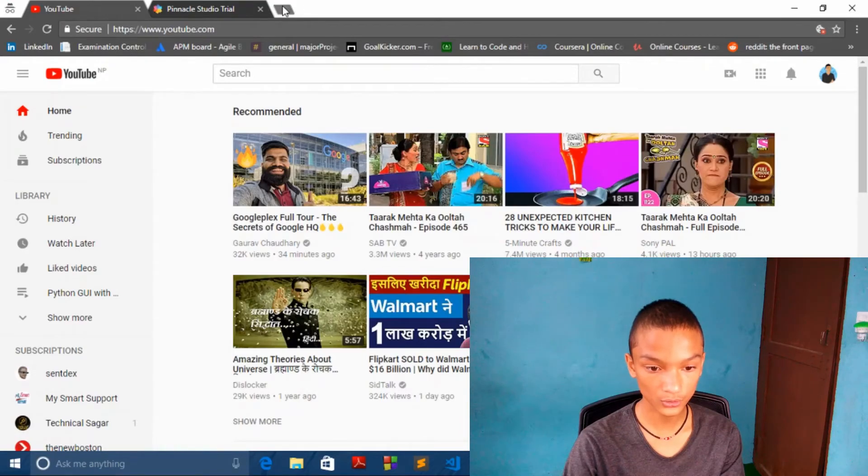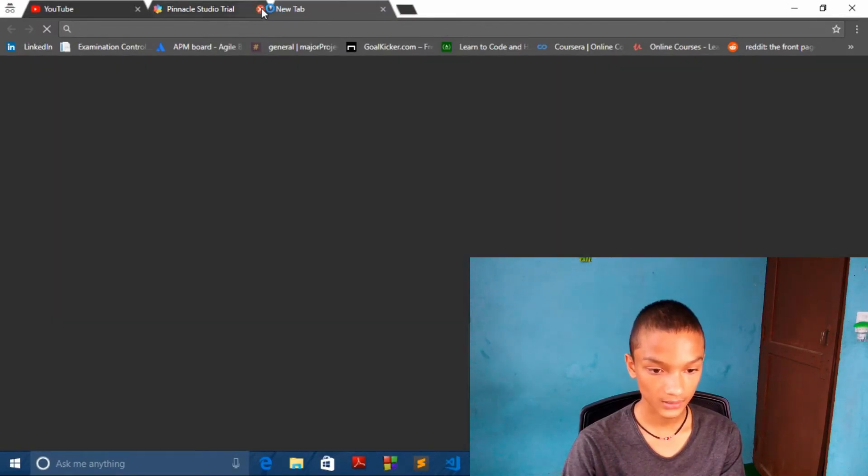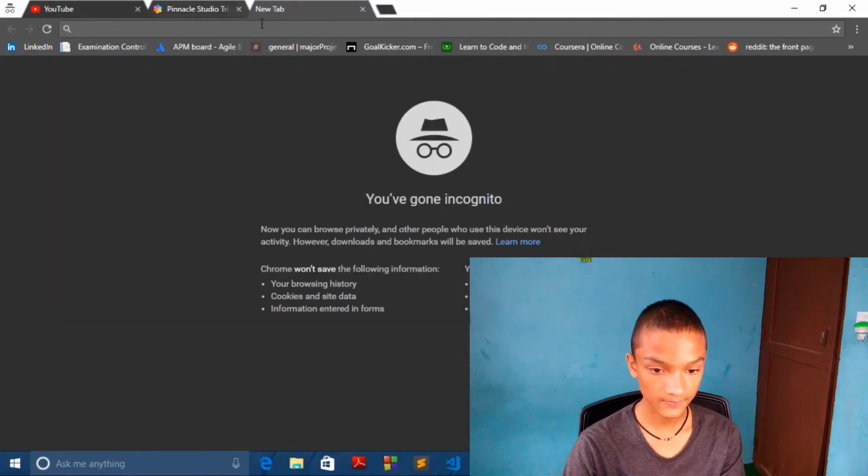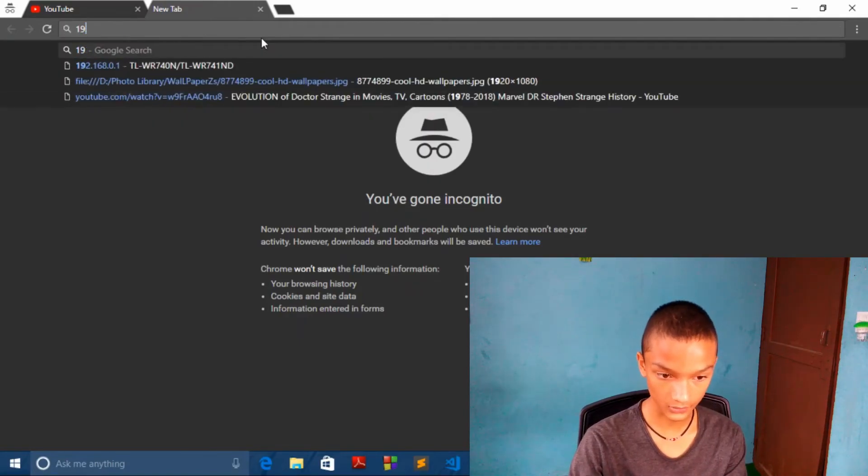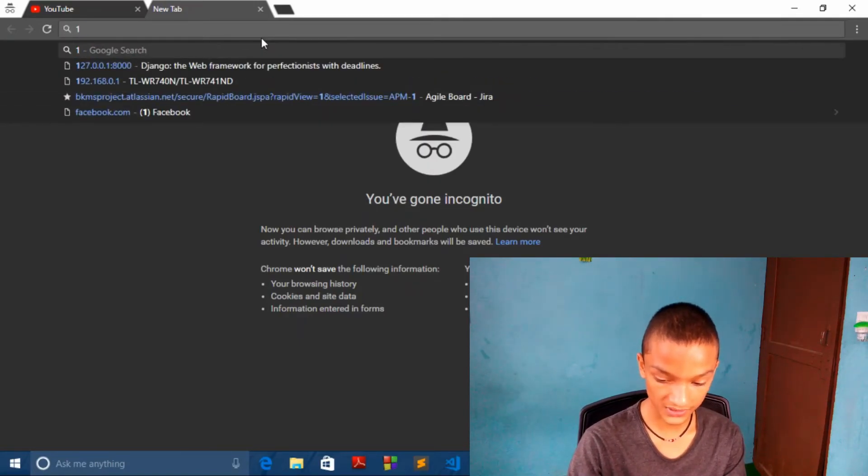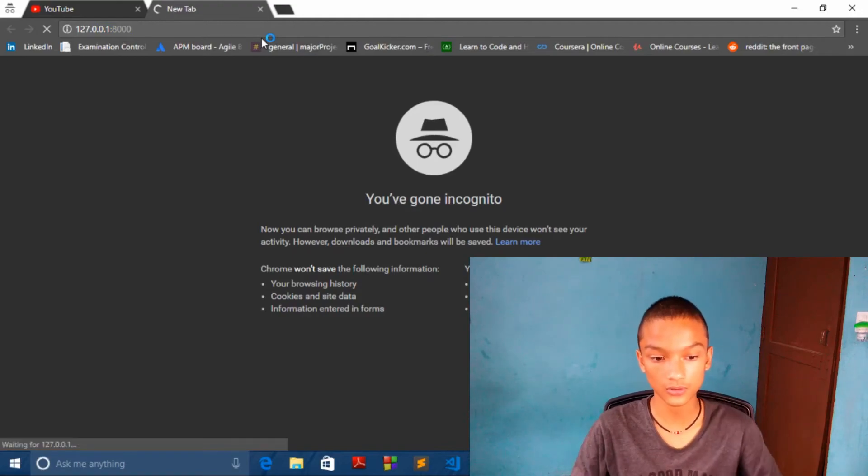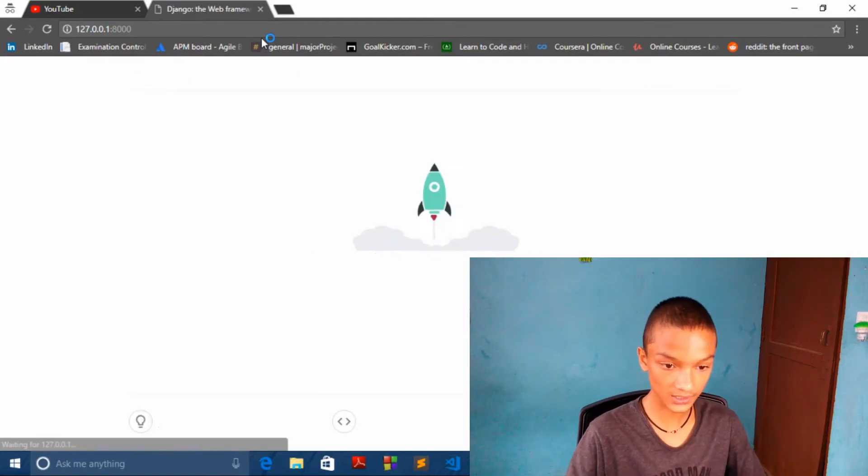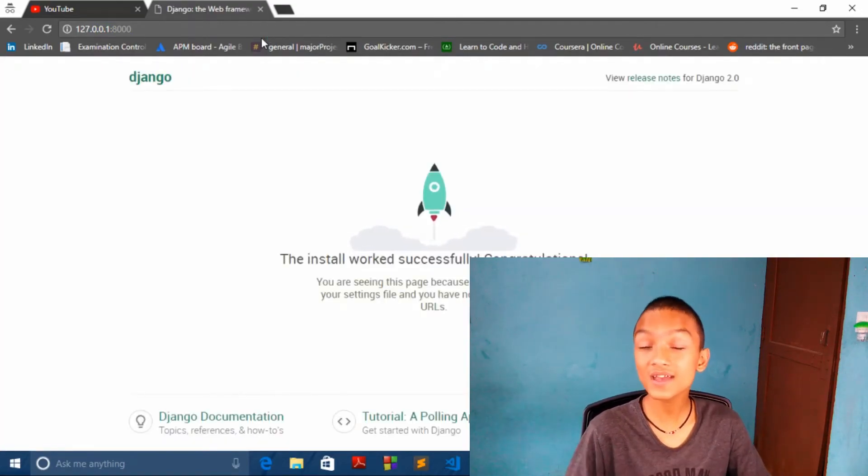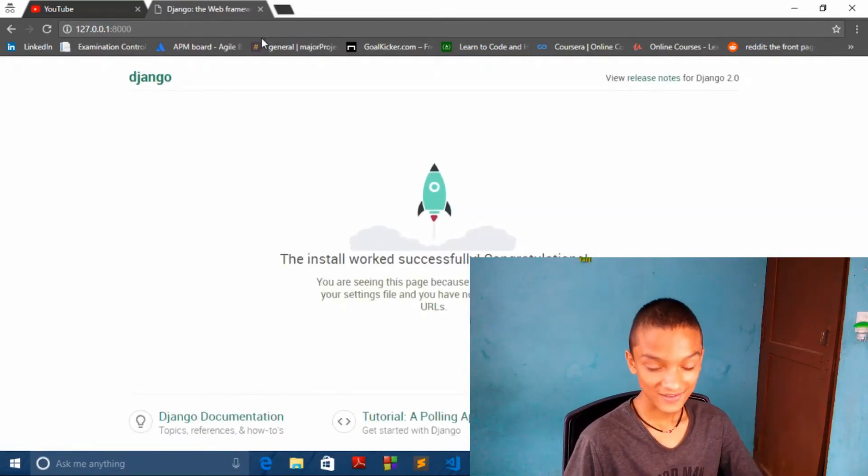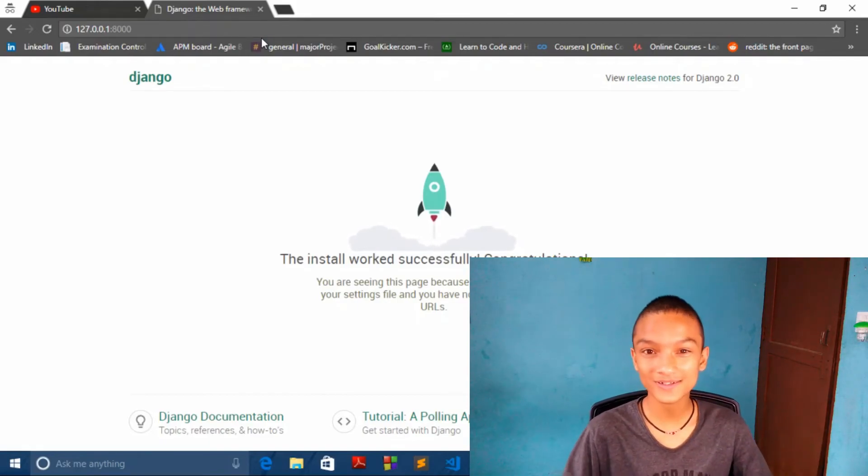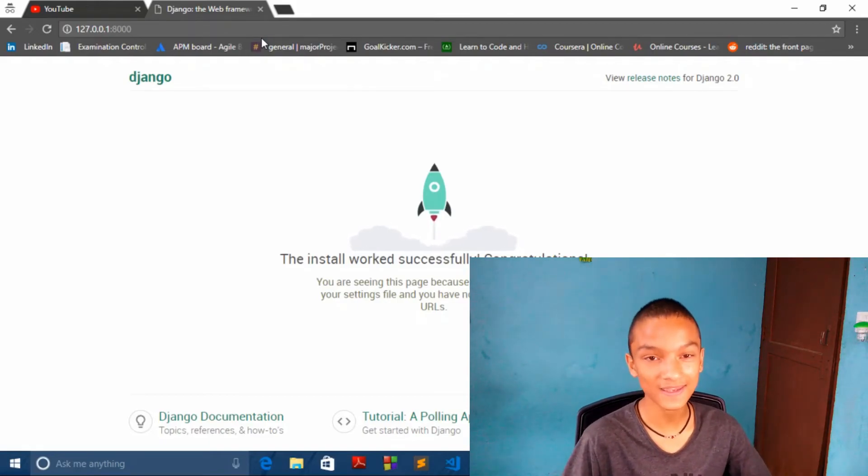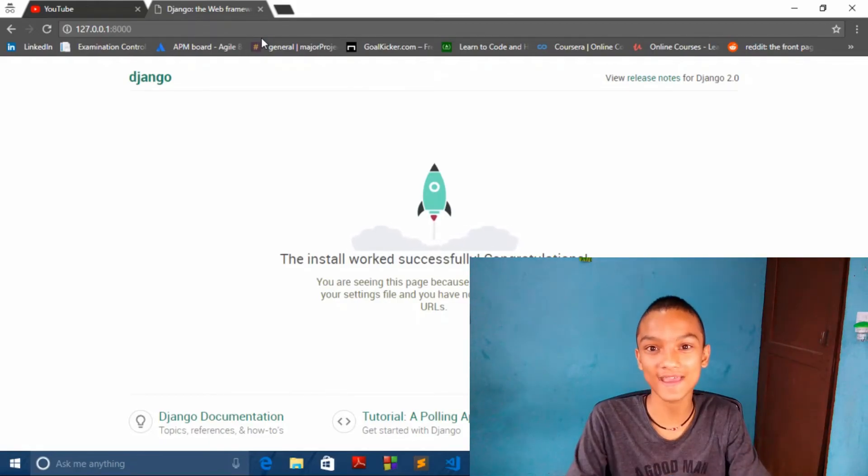We can go to this 127.0.0.1:8000. And it's done. The install worked successfully. Congratulations to you all guys.